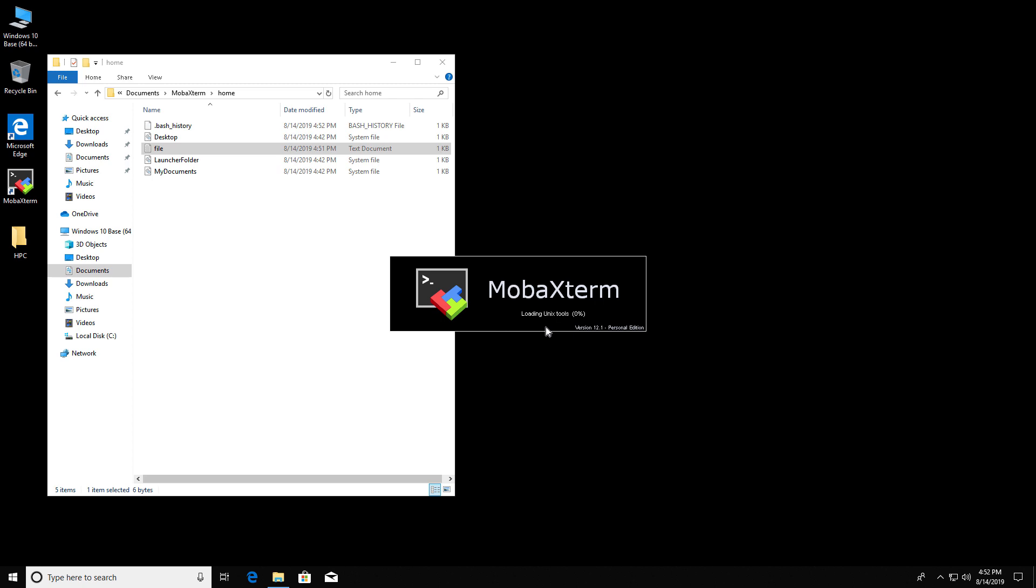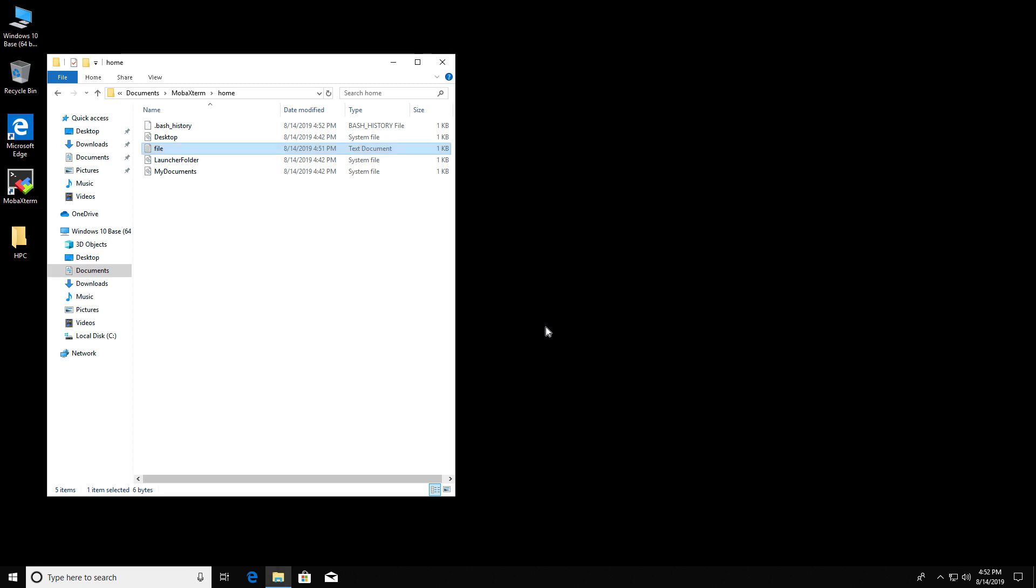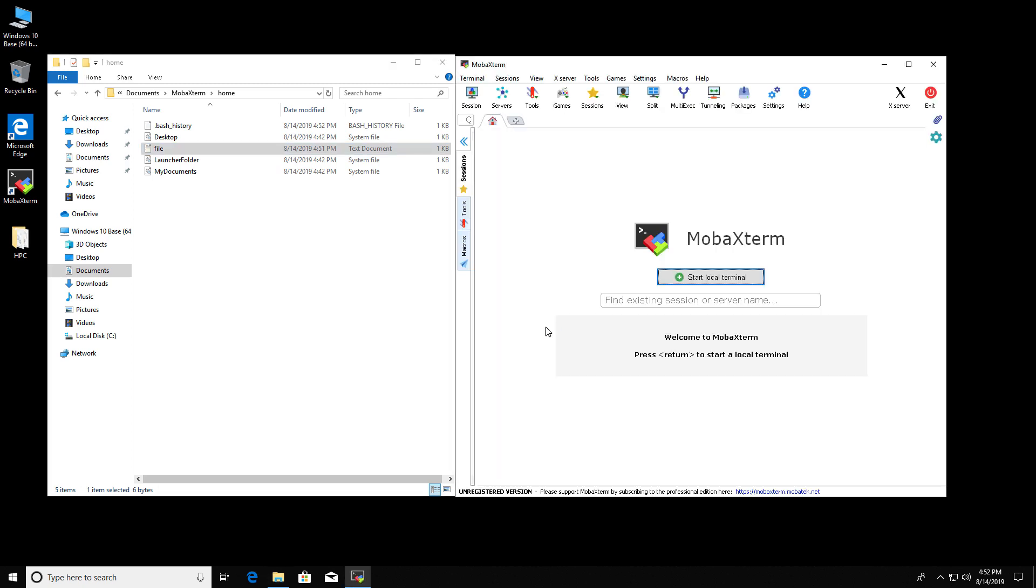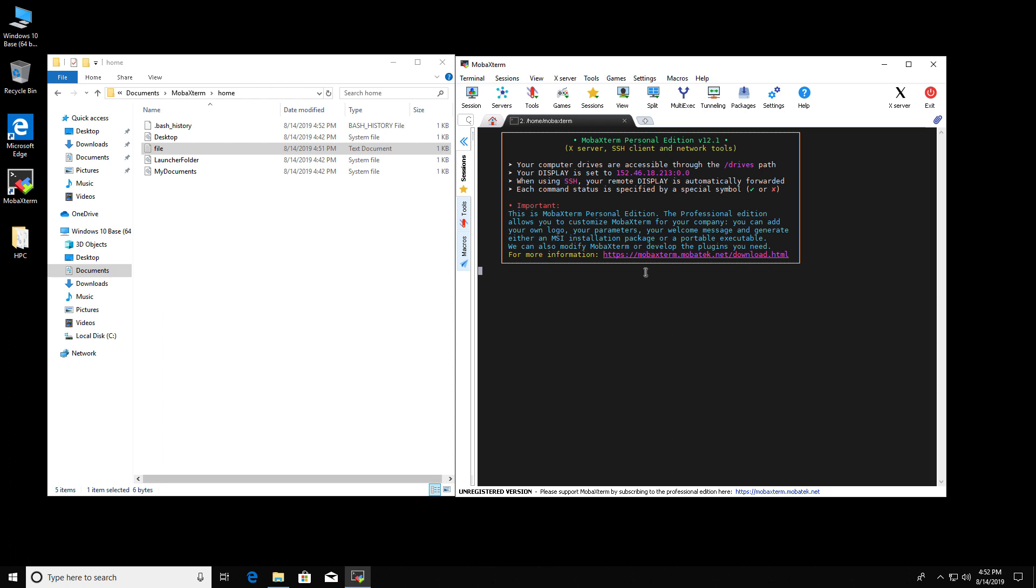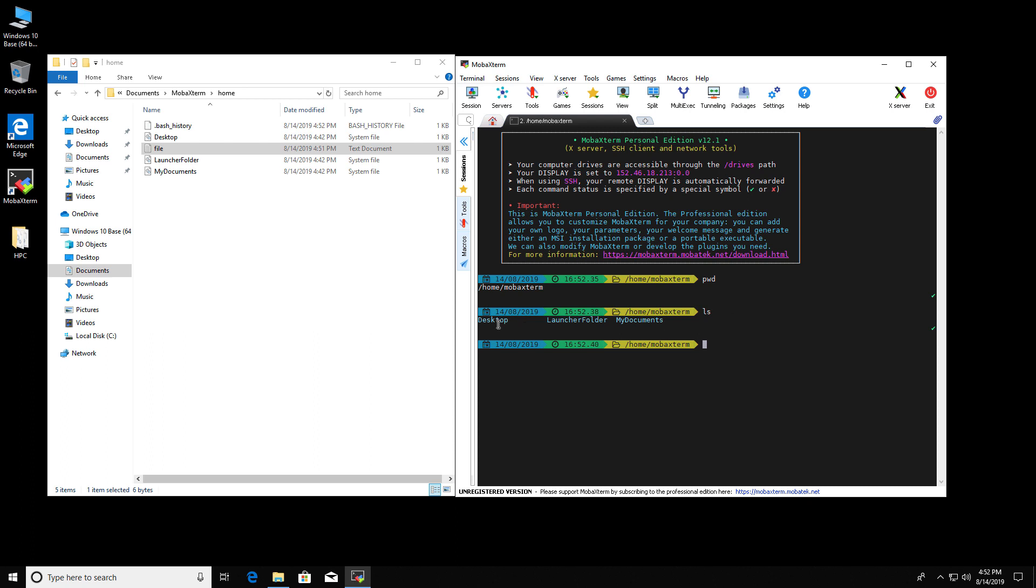Okay, so now MobaXterm is restarting. There it is. Start local terminal. Go to pwd. And ls. So it did stick in folders there.